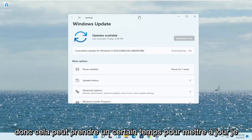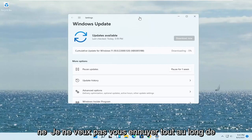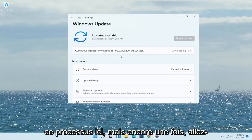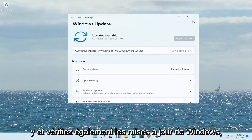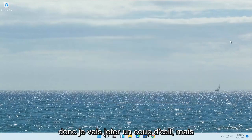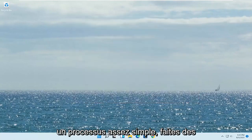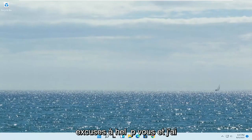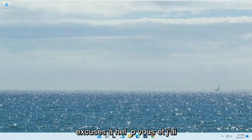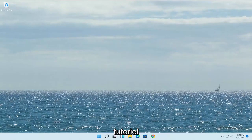This may take a while to update. I don't want to bore you through the whole process, but just go ahead and check for Windows updates as well. Pretty straightforward process. I hope this was able to help you out, and I look forward to catching you all in the next tutorial. Goodbye.